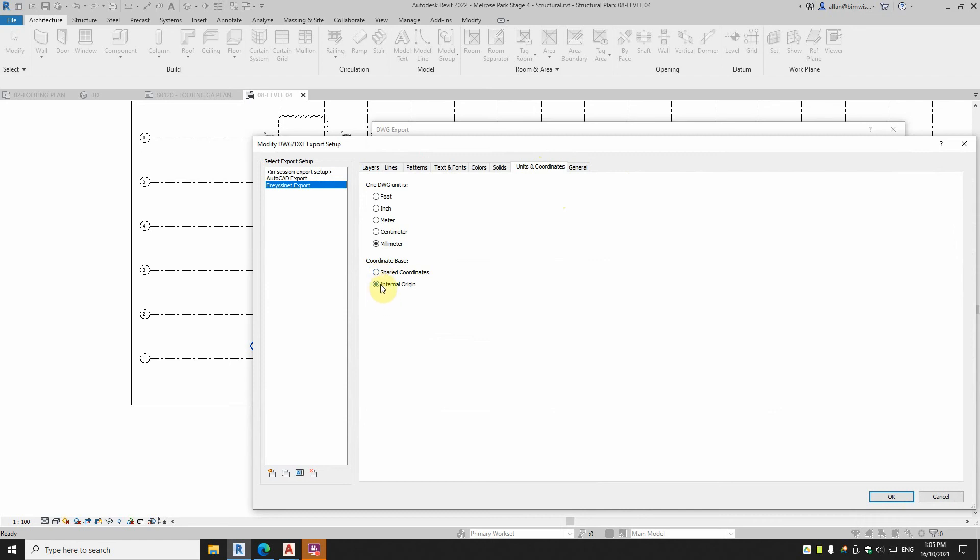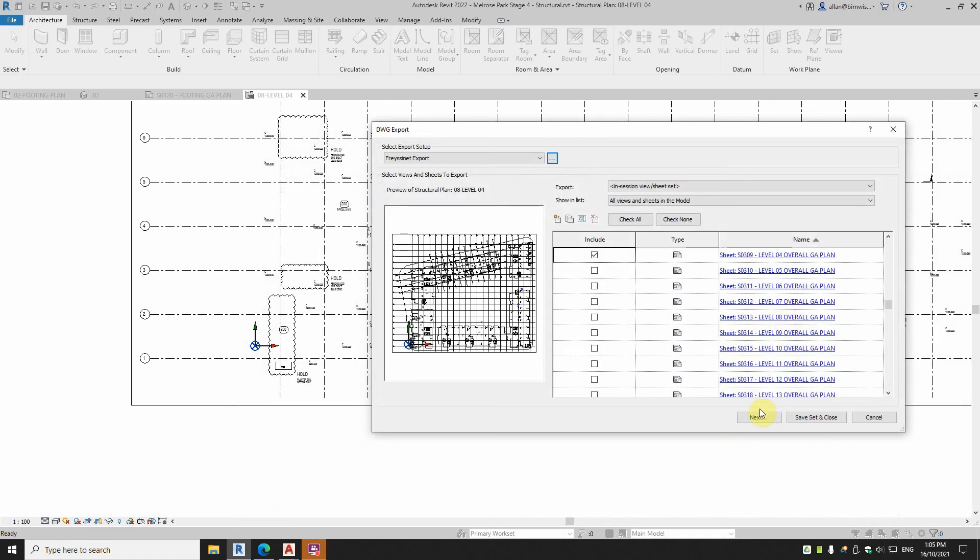So I've set that to internal origin, shared origin, internal origin is the same in this case, because I've got both the project base point and the internal origin at the same point. So I can just leave that internal origin because it doesn't matter.